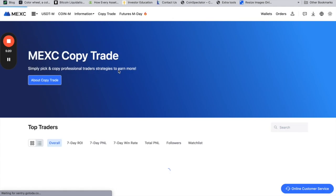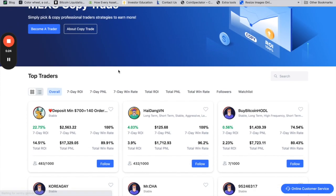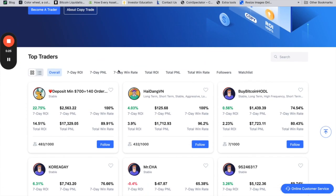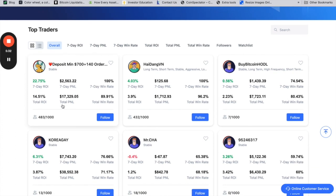I'm actually interested to see this. You have seven-day return investment, seven-day profit and loss, and win rate to really give you a nice overview. Everyone is capped to one thousand followers. It's showing you the total amount they have, how many followers, and the success rate, which is very useful.